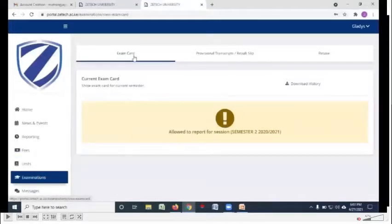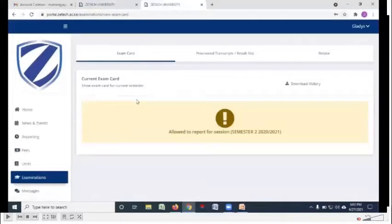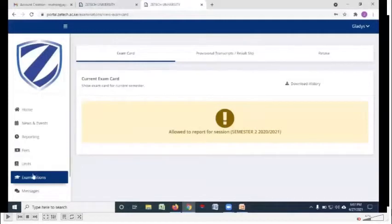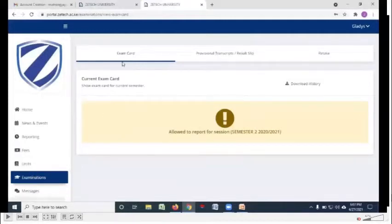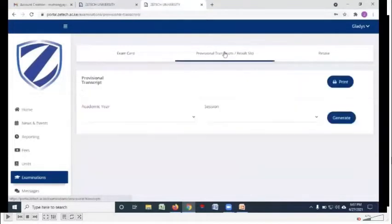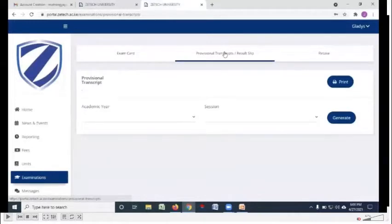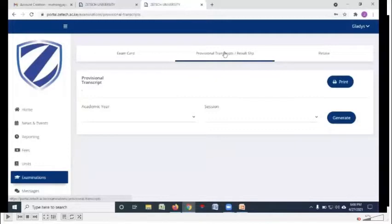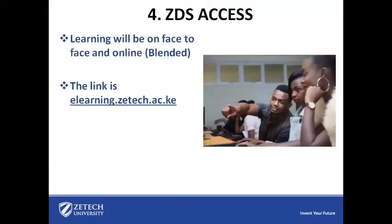Under examinations, you'll be generating the examination card at the end of every semester using that button, examinations and then exam card to generate the examination card. On the same, at the end of every semester after you sit for the final exams, you'll be accessing your results from this portal.